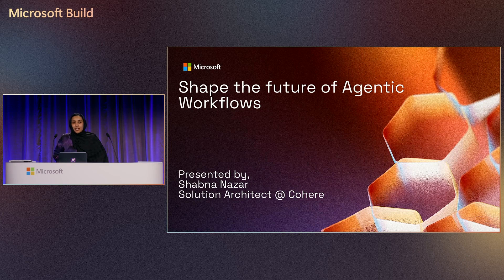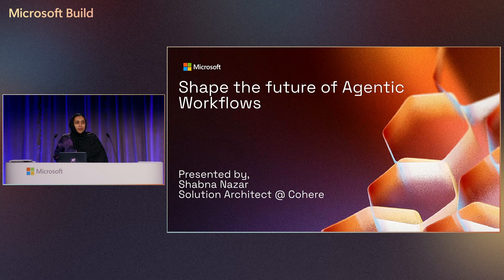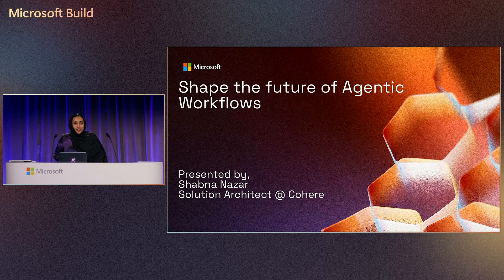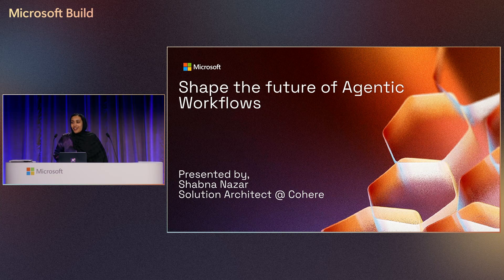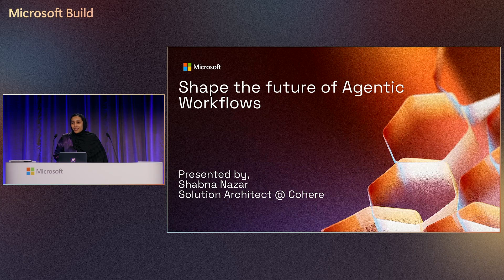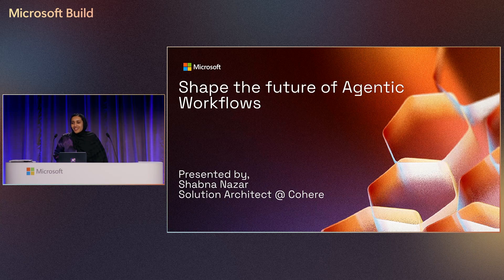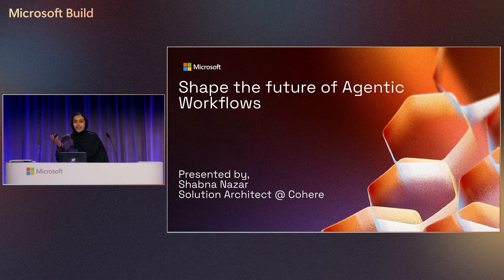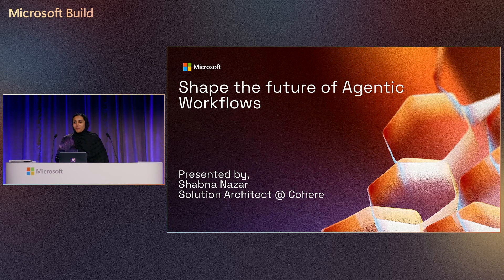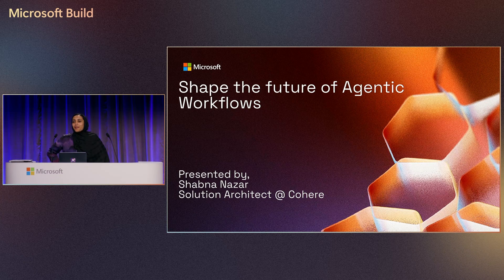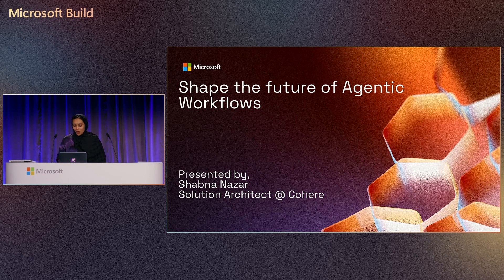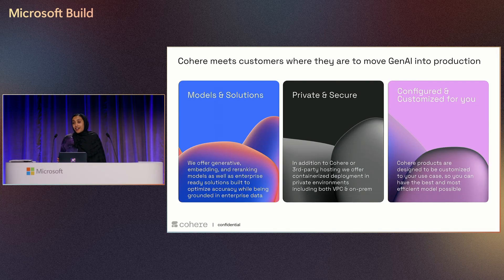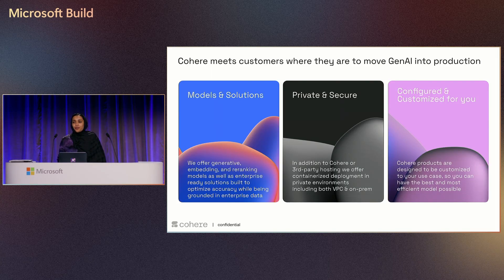Has anyone heard about Cohere before or used our models or solutions in your AI workspace? Are you hearing it for the first time? Okay. Let me give you a very brief background of Cohere before we go into the demo.